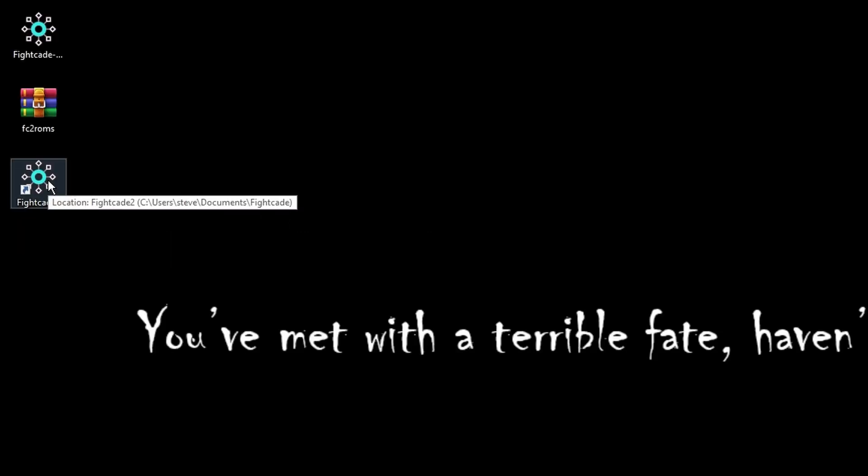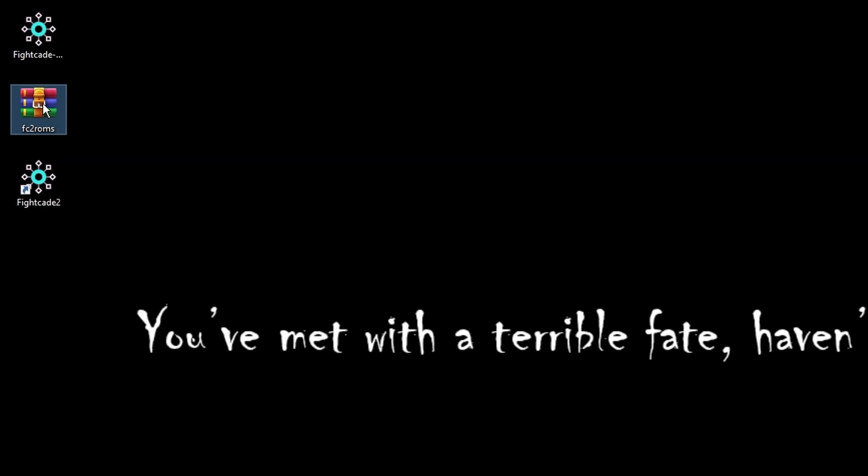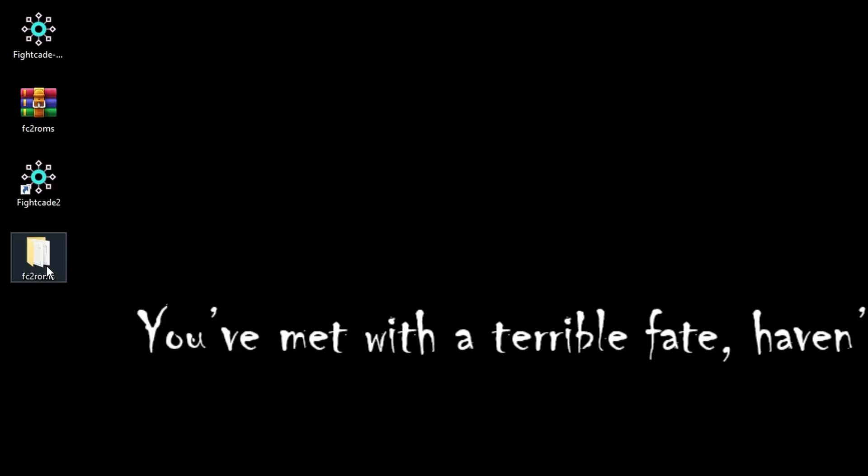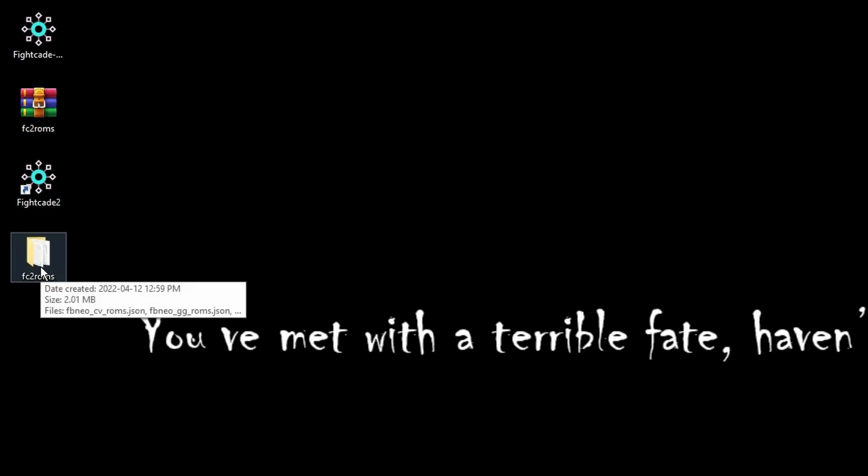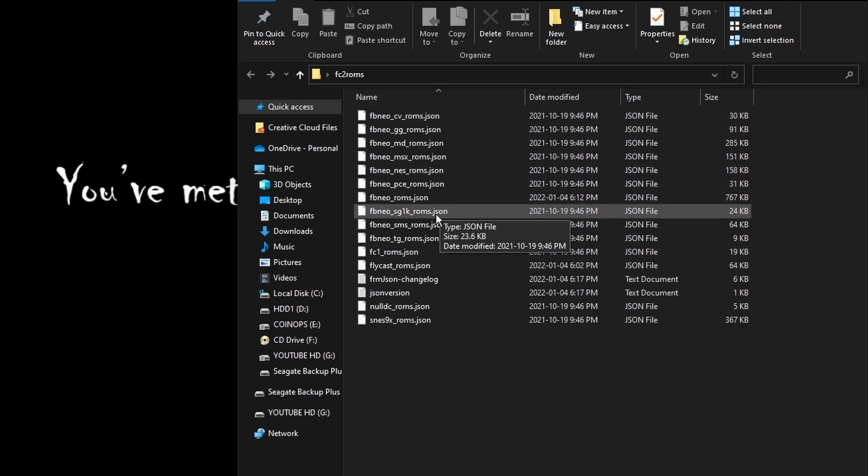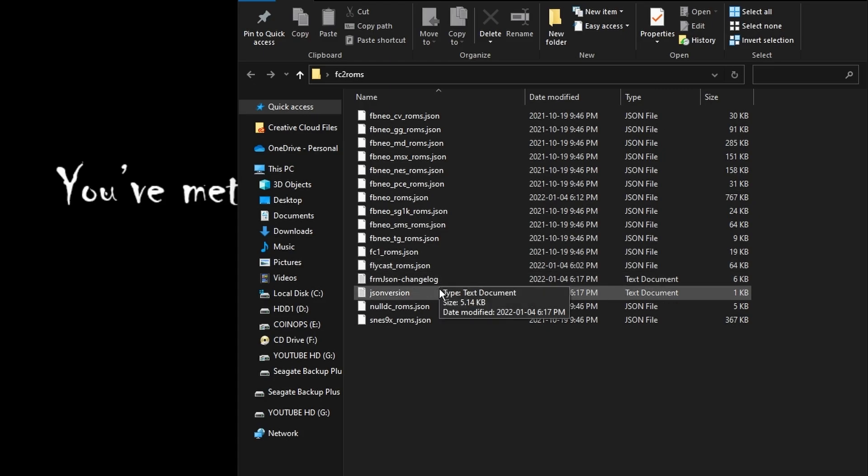Before we jump into Fightcade we still need to make use of that JSON pack. What we're going to do is highlight it, right click on it, and extract it to its own folder on the desktop. We're going to double click on that new folder and within this folder you are going to be able to see all of the different JSON files and a couple of text files for change logs and version numbers.